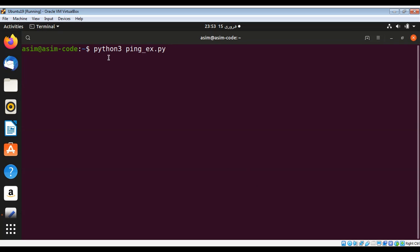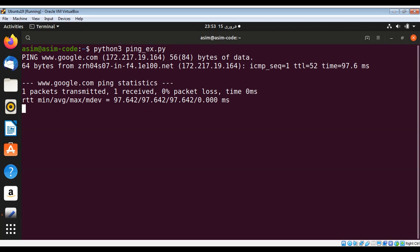Now I just need to type python 3 and the name of the script and just hit enter.